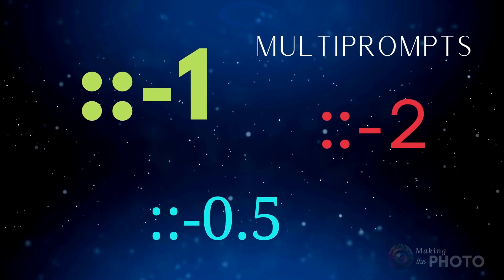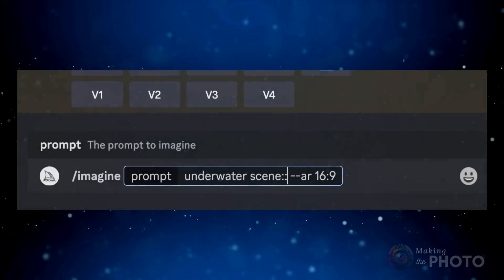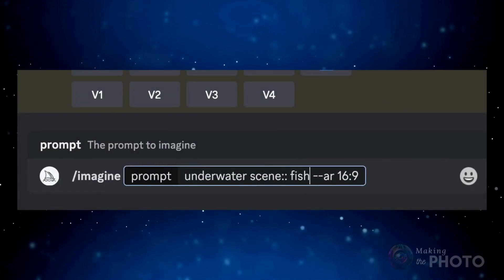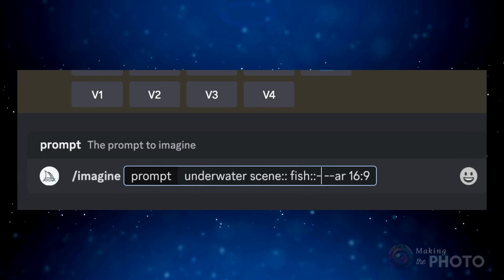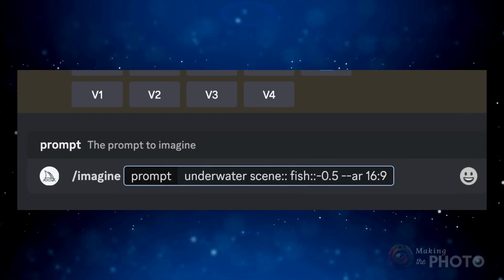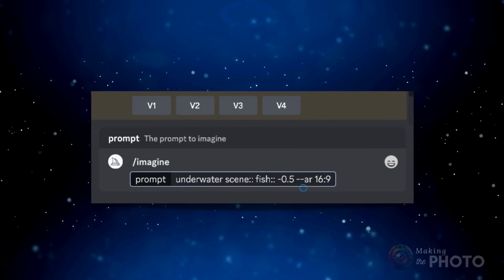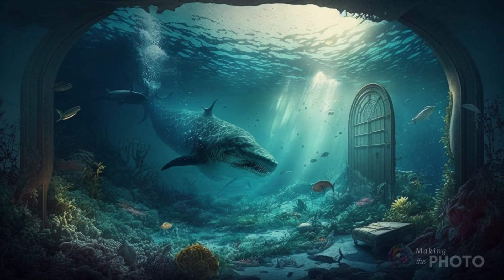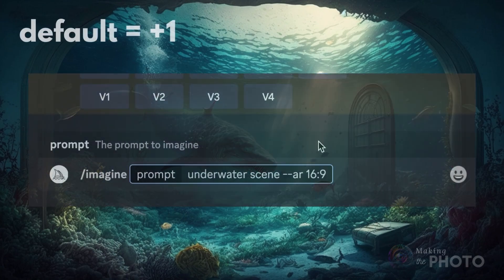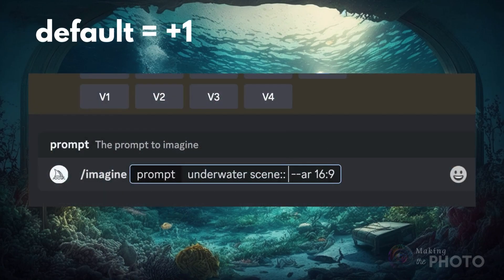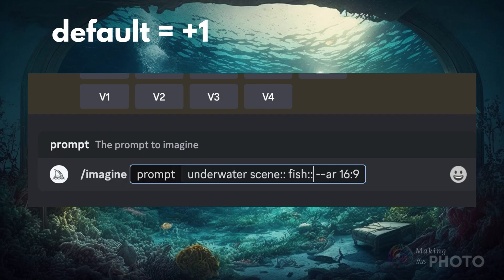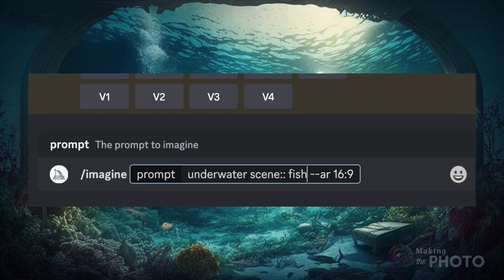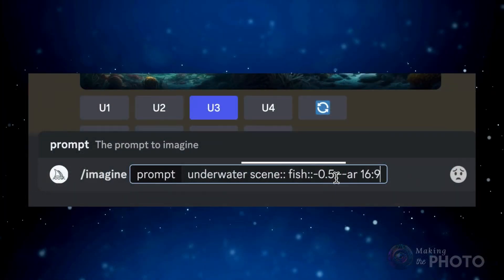Use multi-prompts. With multi-prompts, you can add weight to parts of your prompt, giving them more emphasis. By using negative weights, you're telling Mid-Journey to ignore certain elements. Let's go back to the underwater scene with no fish — the one hardest to get right. By default, every part of your prompt has a weight of 1. Using the --no parameter is the same as typing a weight of negative 0.5 in a multi-prompt. This isn't a strong enough weight, so fish still appear in the image.